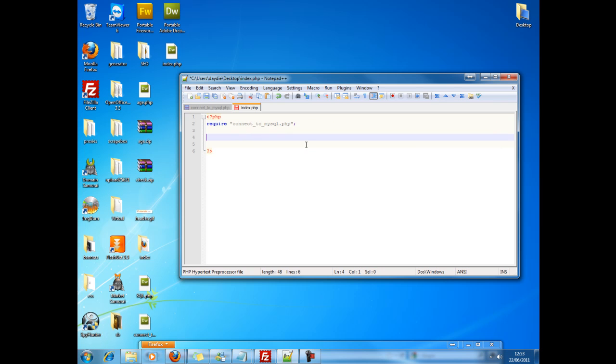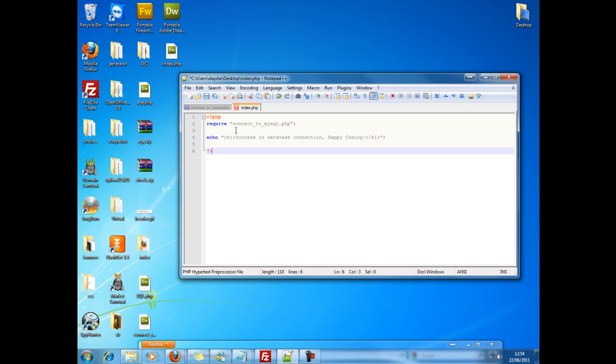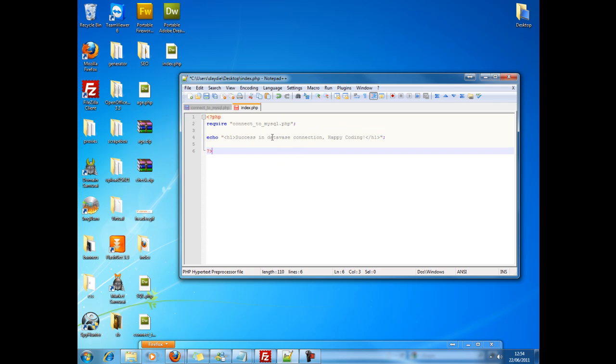If it's successful, echo a command which would basically say - let's have a look, we'll put it in a header. So now I've got the echo, success in - sorry - database connection happy coding. So now I'm gonna put this to the test and upload it.